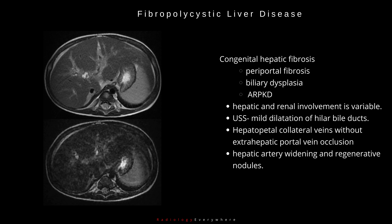Congenital hepatic fibrosis manifests as periportal fibrosis, biliary dysplasia, and autosomal recessive polycystic kidney disease. Both the hepatic and renal involvement is variable.